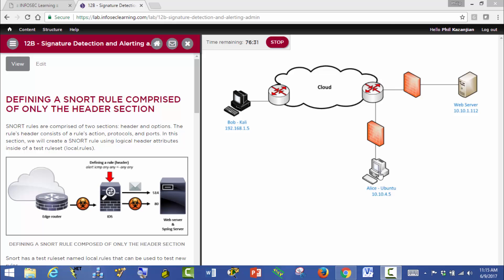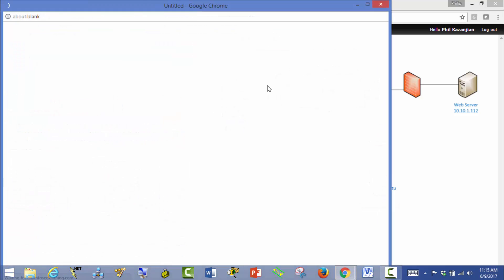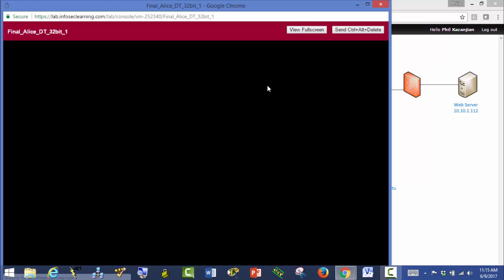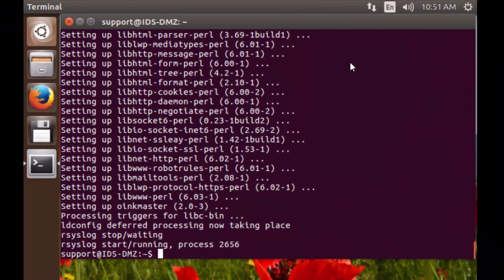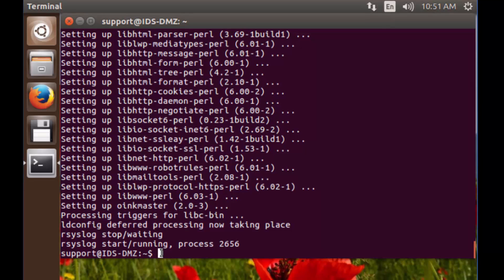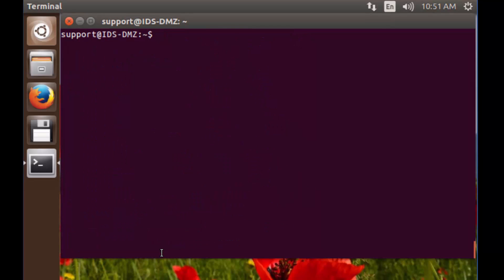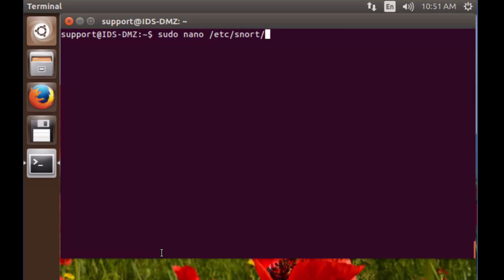The first step is to go over to Alice. Let's click on her and clear this out — this is where we left off. We're going to go into that file I just mentioned. So: sudo nano, it's /etc/snort/rules/local.rules.